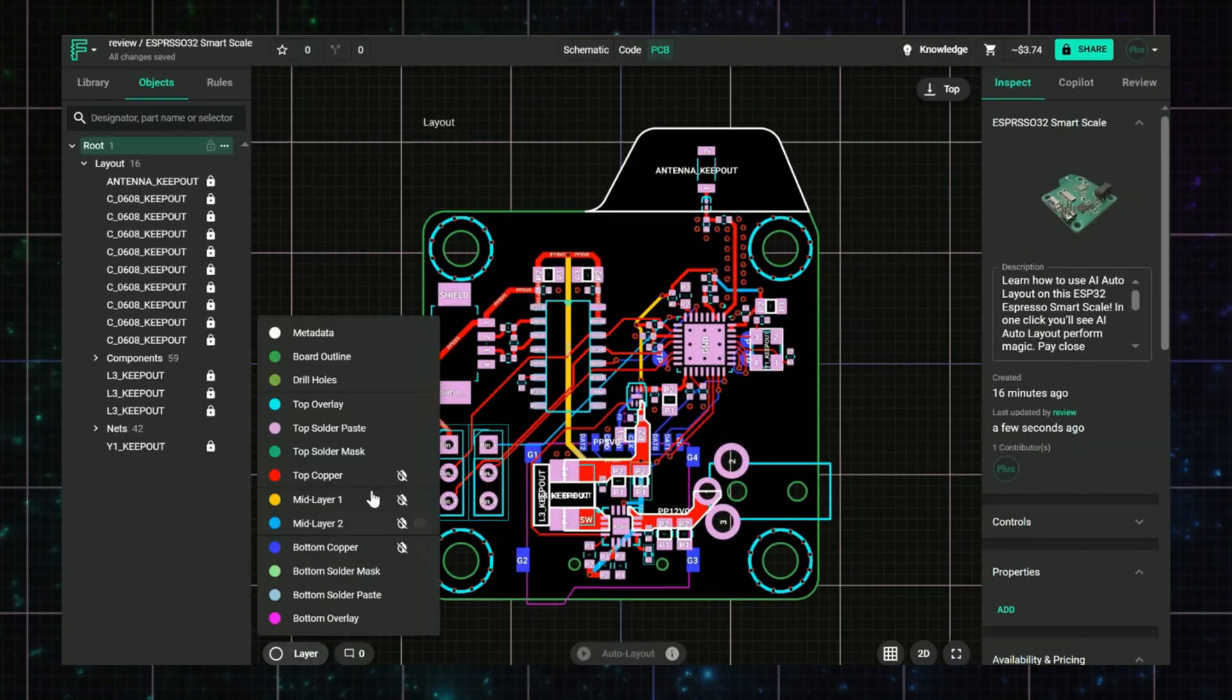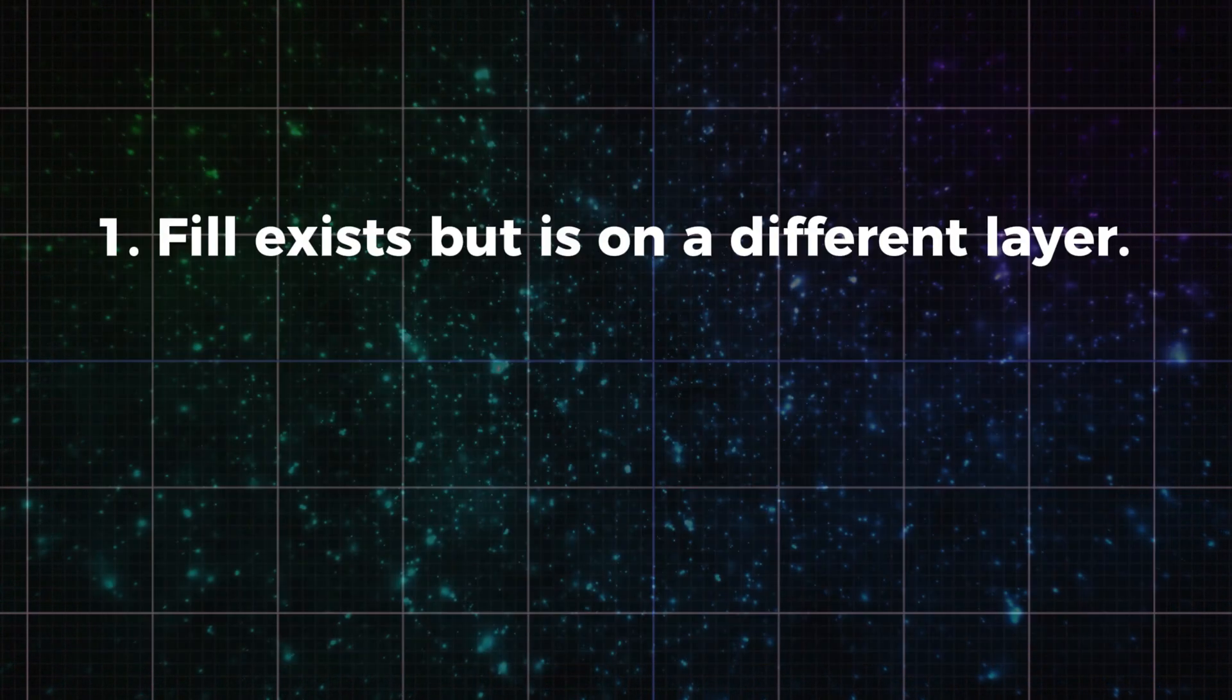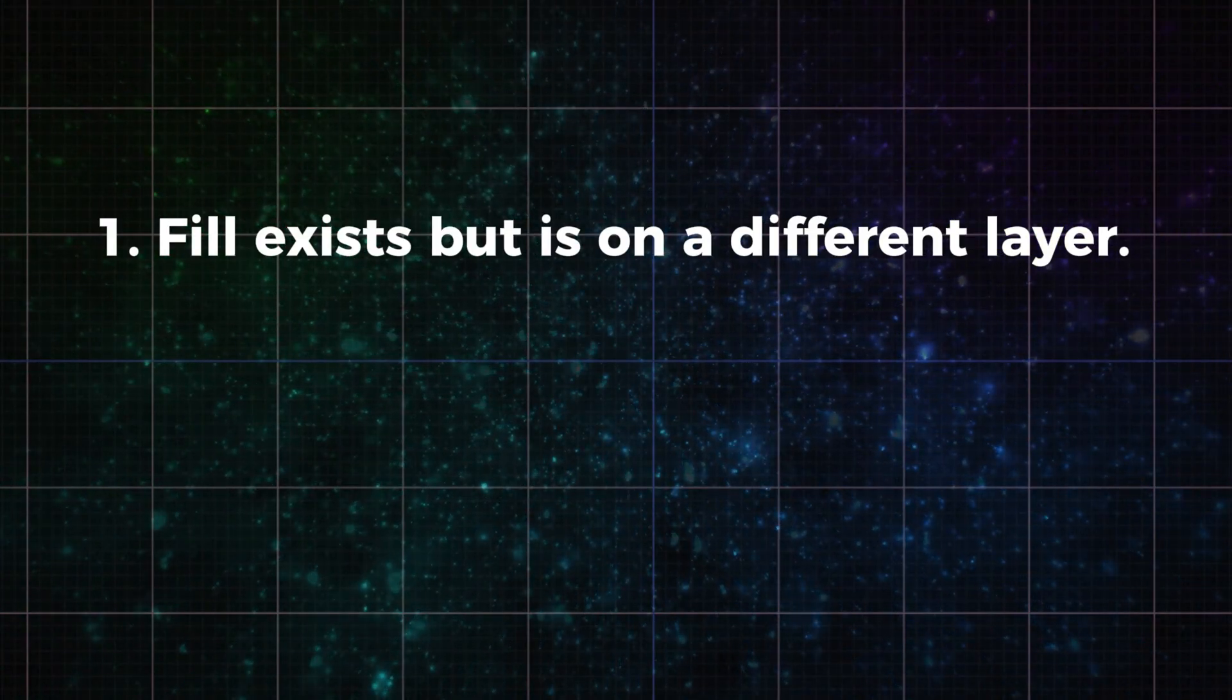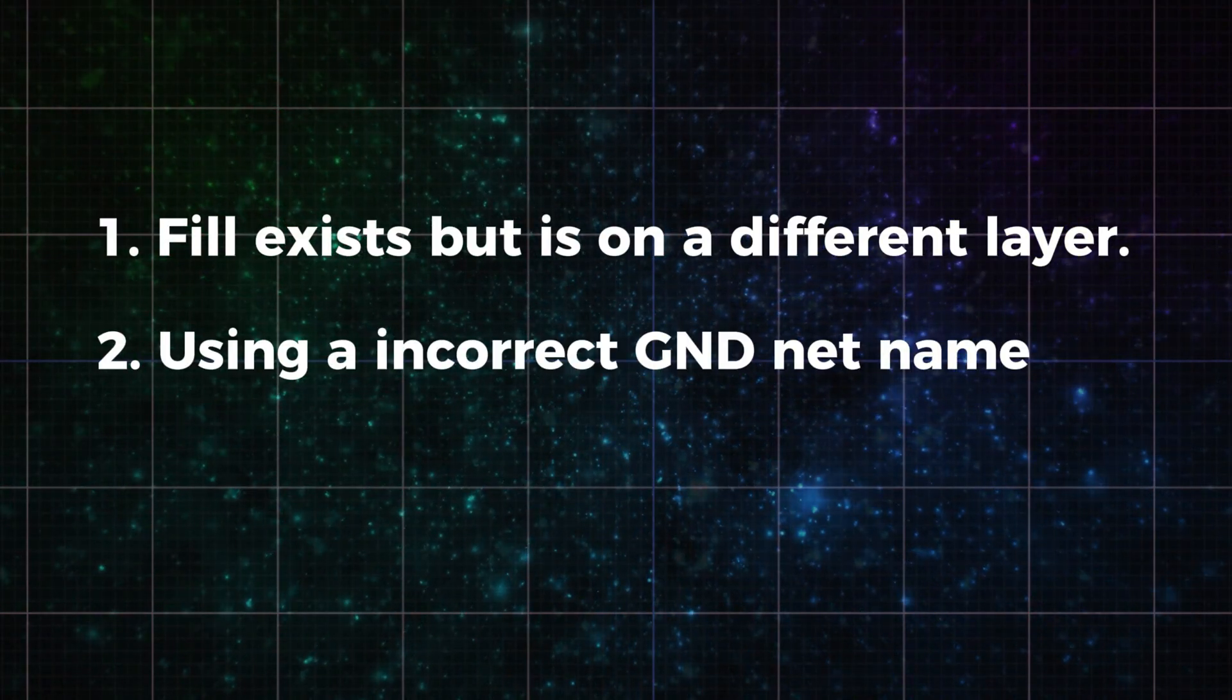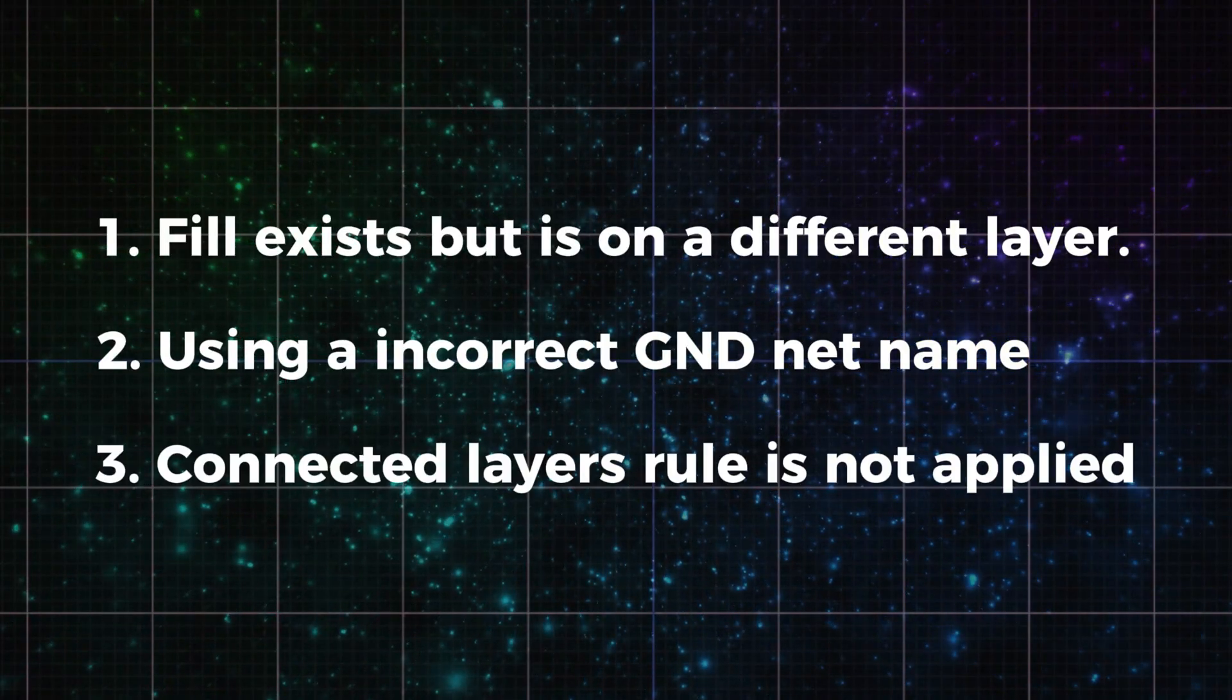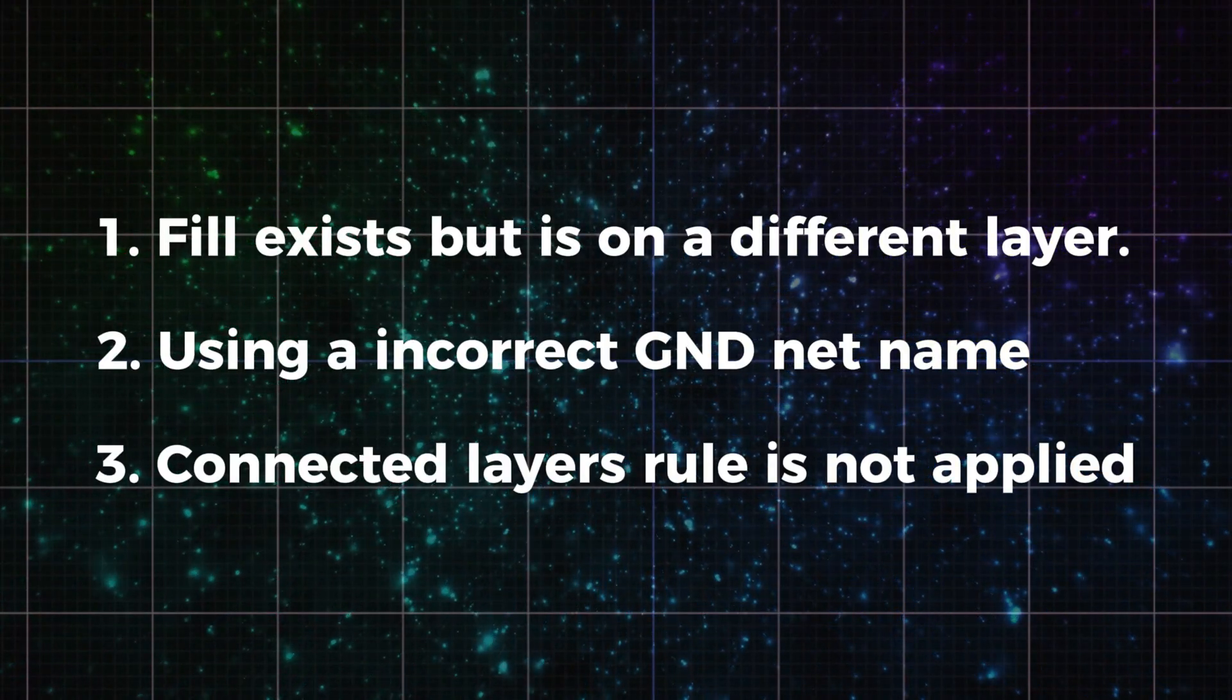You've added ground fills, but nothing's showing up. The common causes are: the fill exists but it's on a different layer, or the layers aren't showing; you're using a net called Ground 1 or Ground Analog instead of just Ground; or the connected layers rule wasn't applied to the ground net.